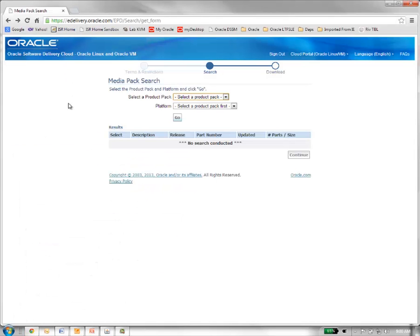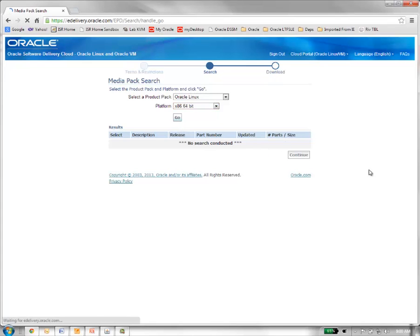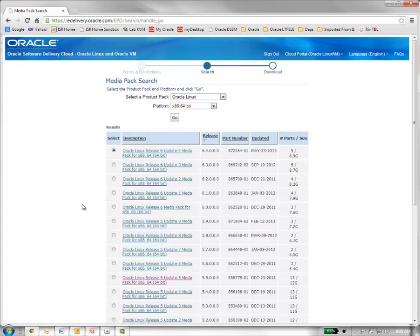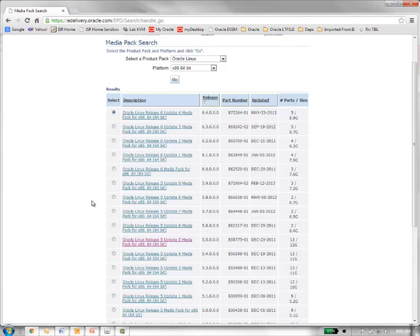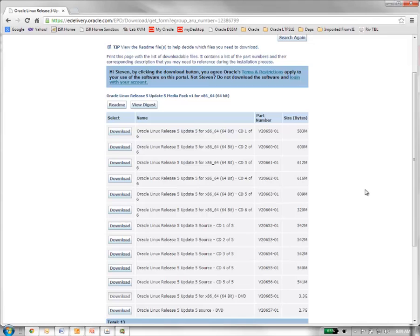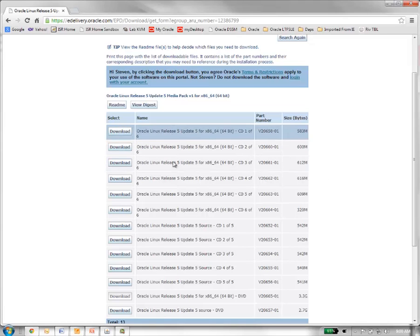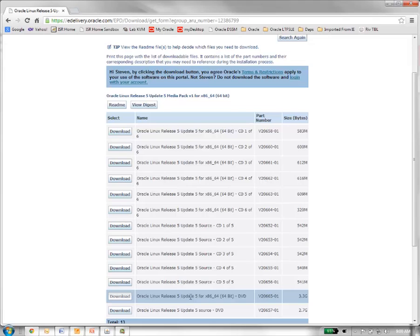Once in the Oracle eDelivery Linux website, you are going to want to do a MediaPack search on Oracle Linux x86-64-bit platform. From the results page, you are going to want to scroll down to the Oracle Linux Release 5 Update 5 MediaPack for x86-64. From the MediaPack page, you can either download the 5 CDs or the DVD. In our case, for our install, we are going to download this DVD zip file.